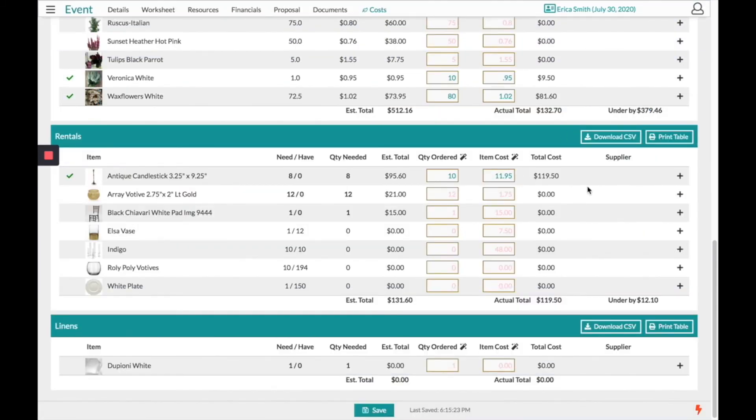Both the rentals and linens can be downloaded into that CSV and printed in their table view.